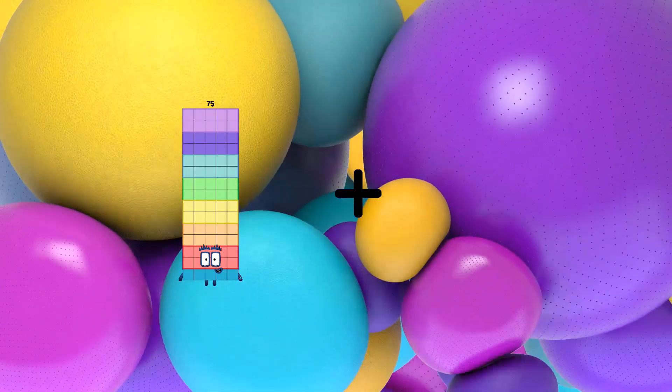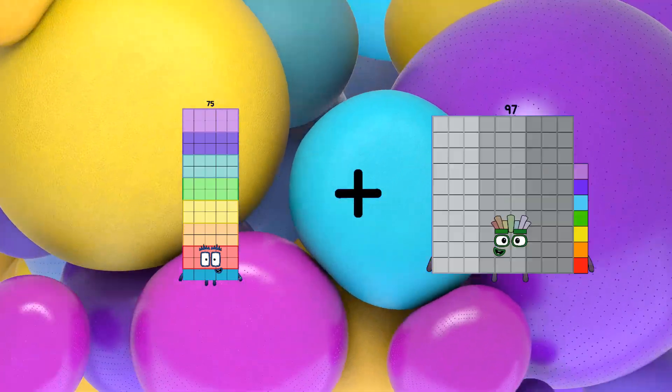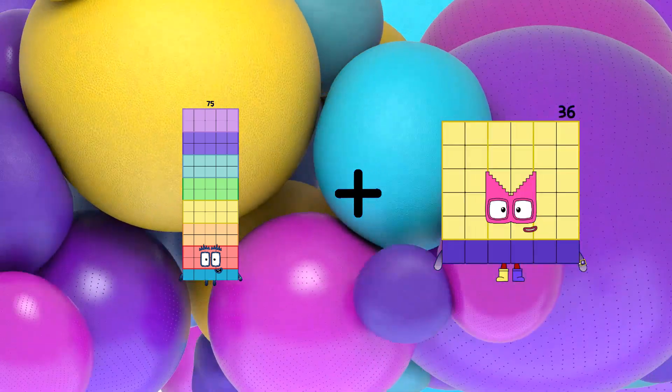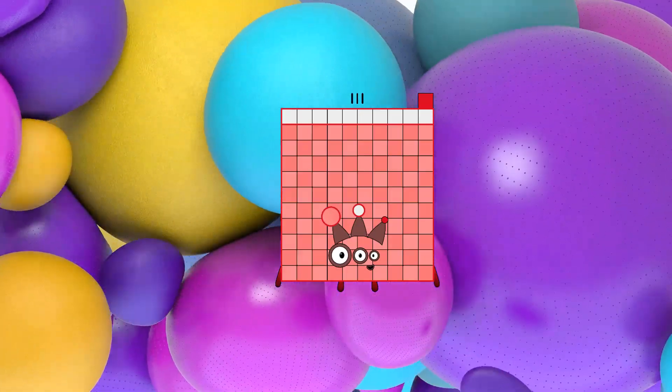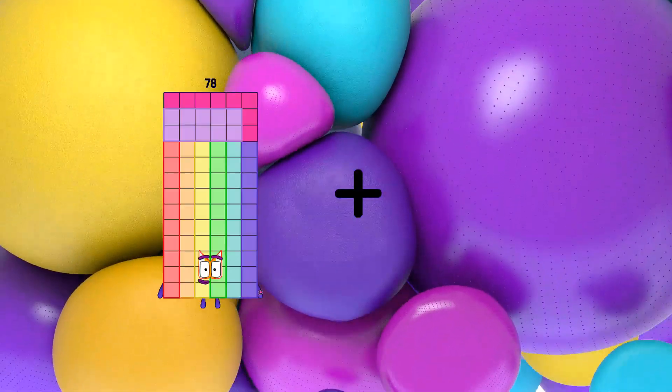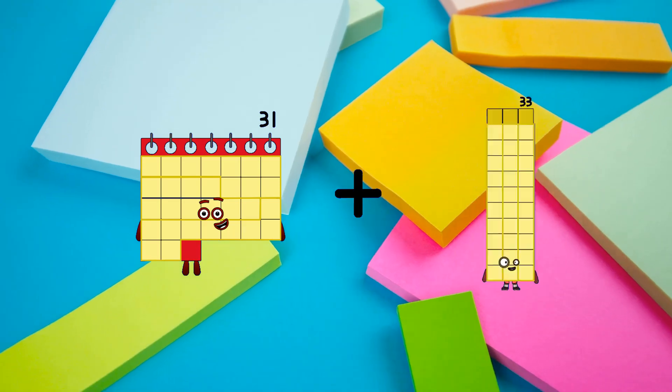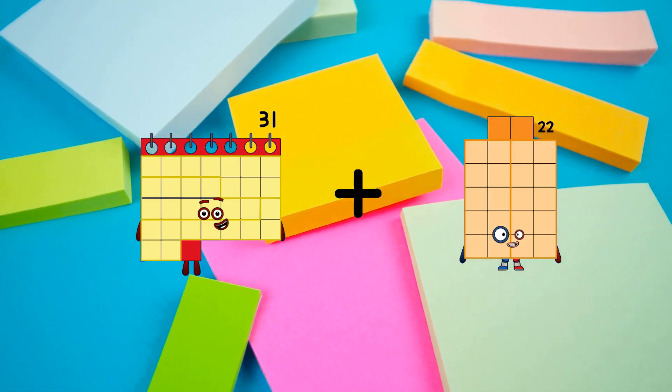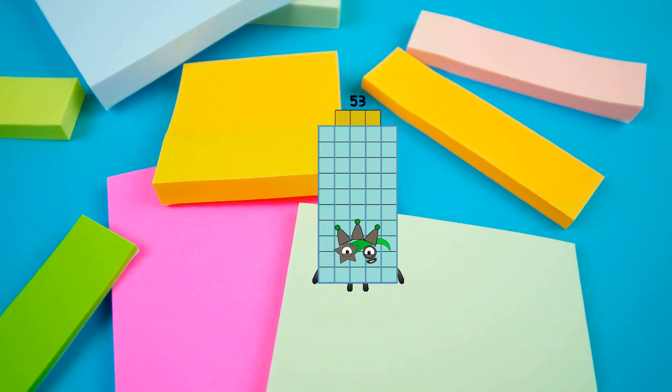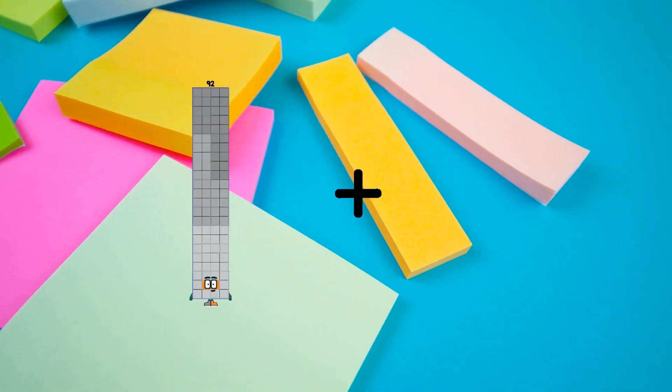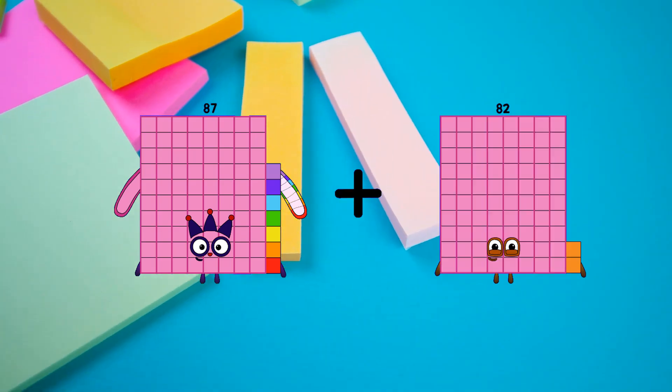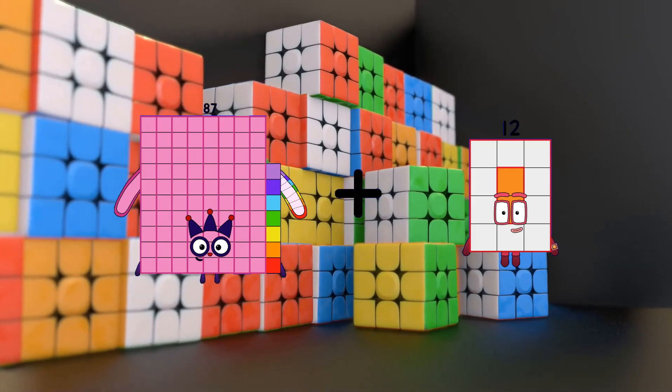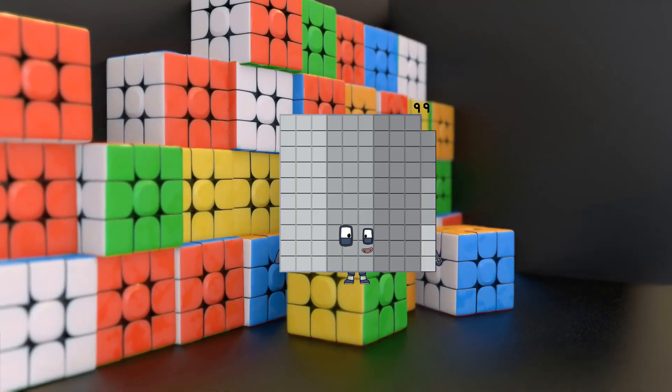75 plus 36 equals 111. 31 plus 22 equals 53. 87 plus 12 equals 99.